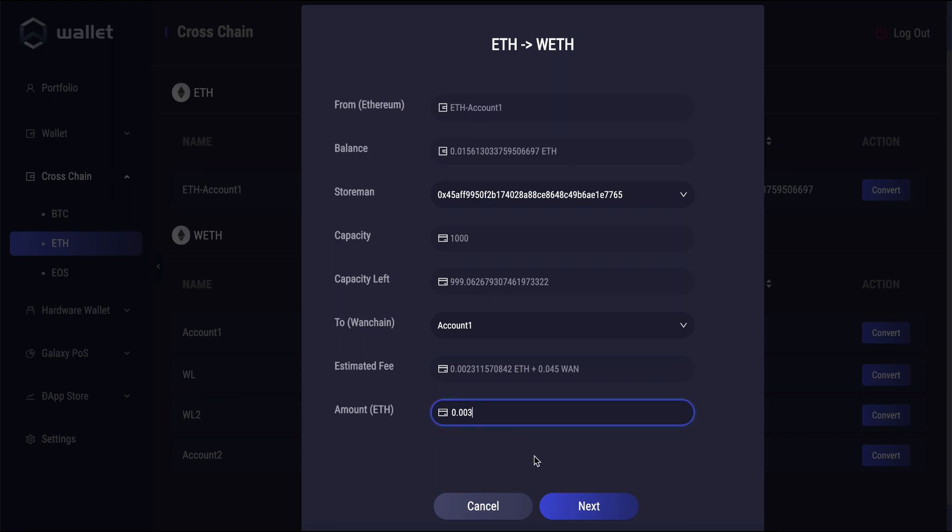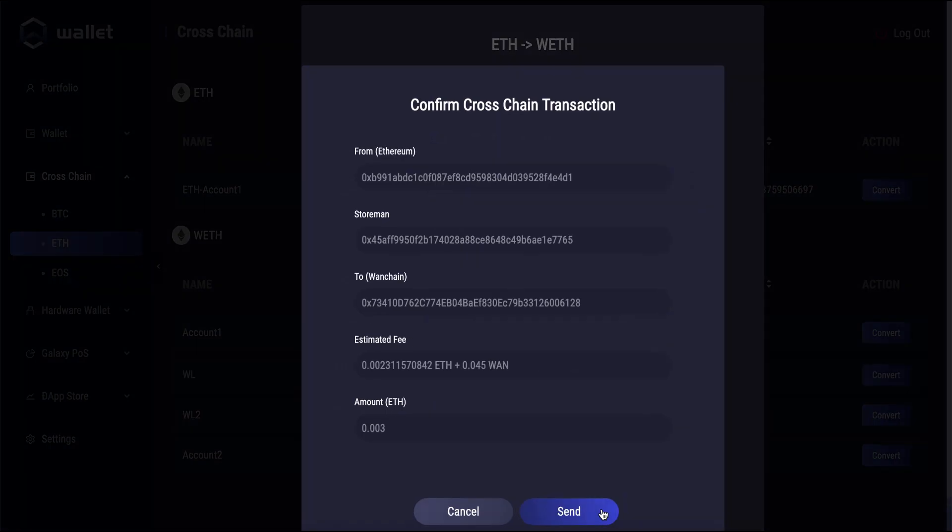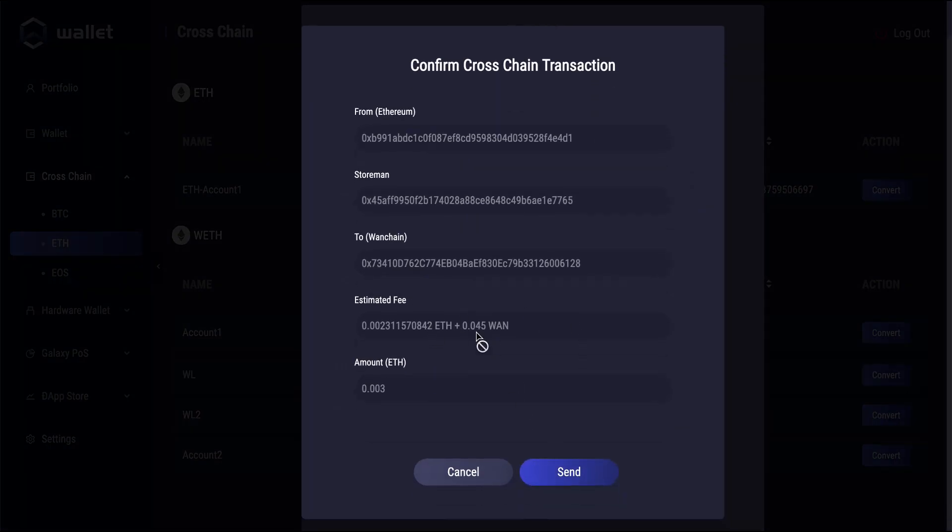So that's how much WETH I want to get on my Wanchain account. And then I click next. Then I review the information here and it all looks good. So I'm going to click send.